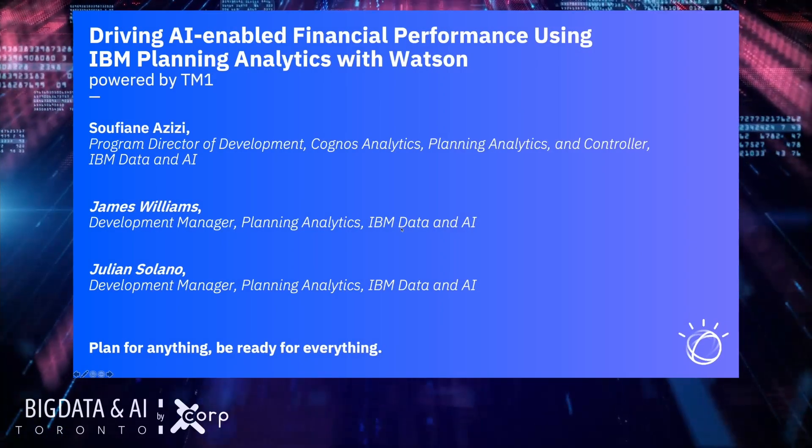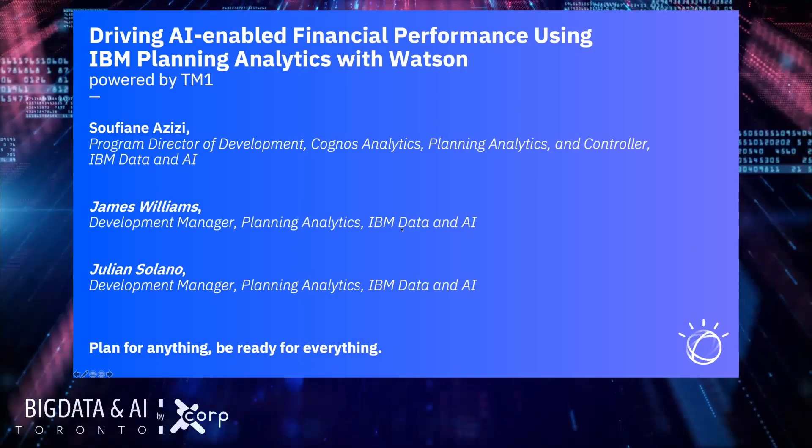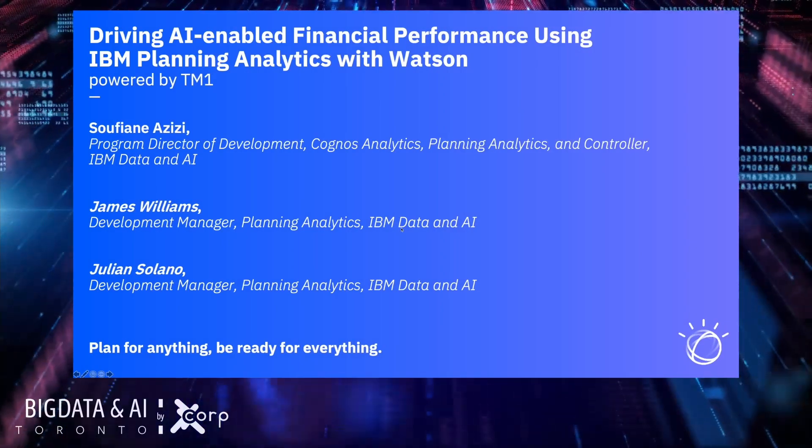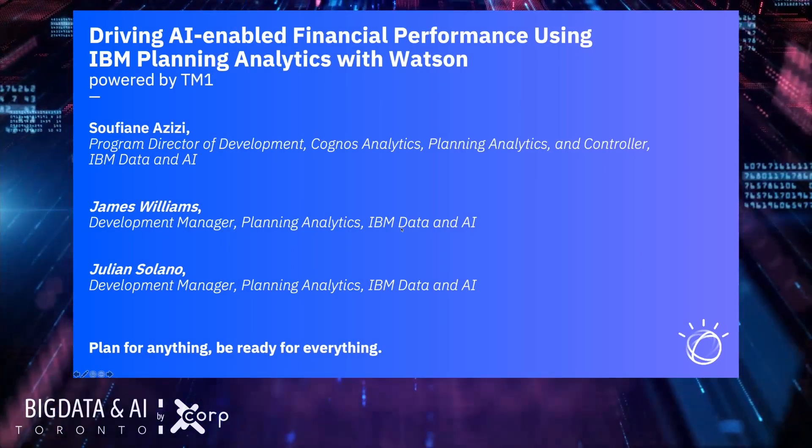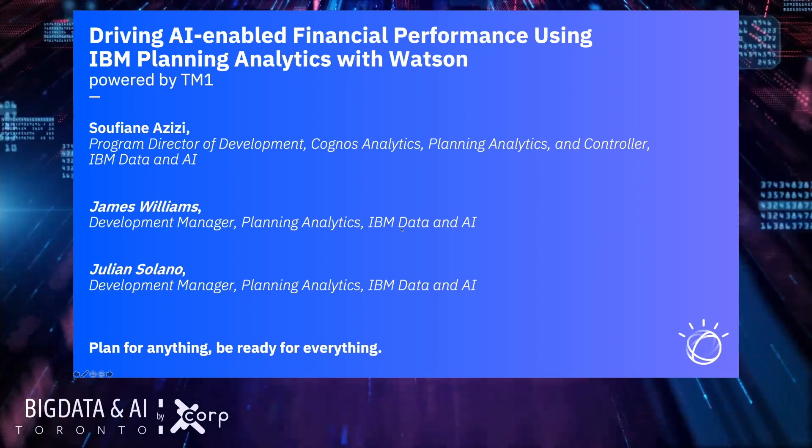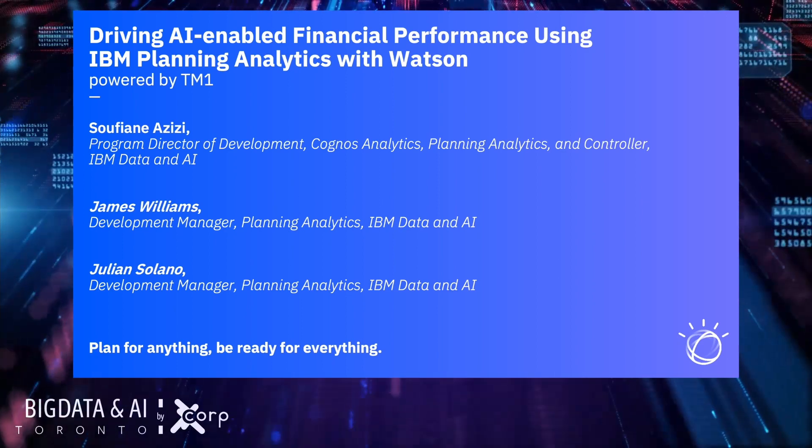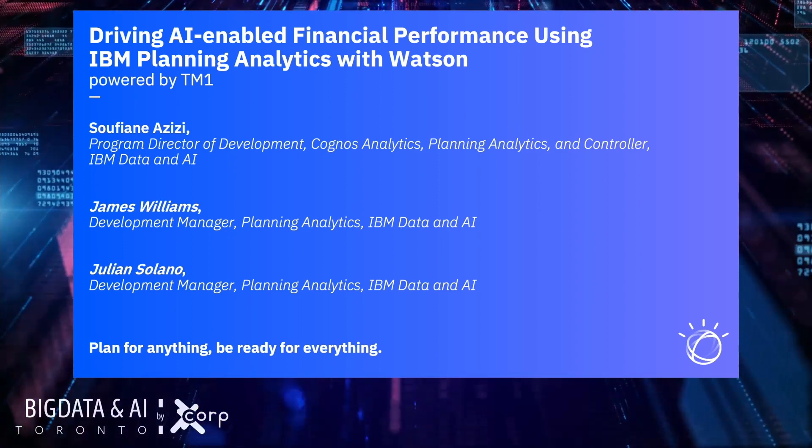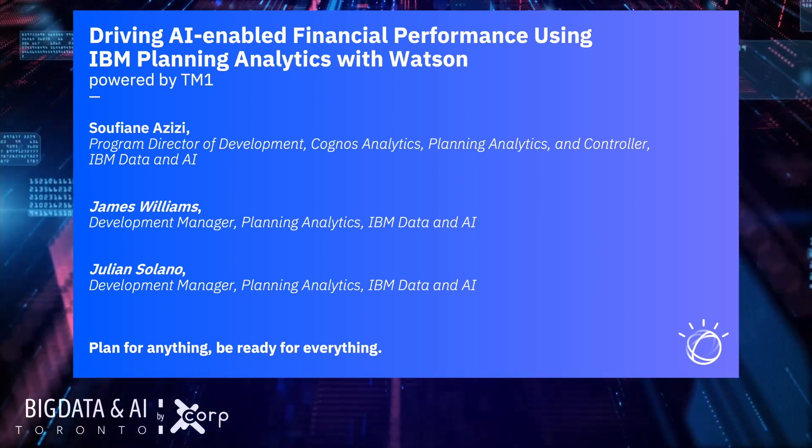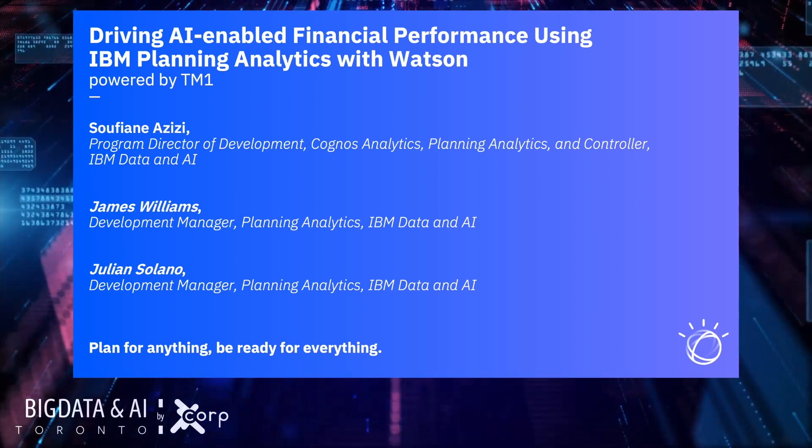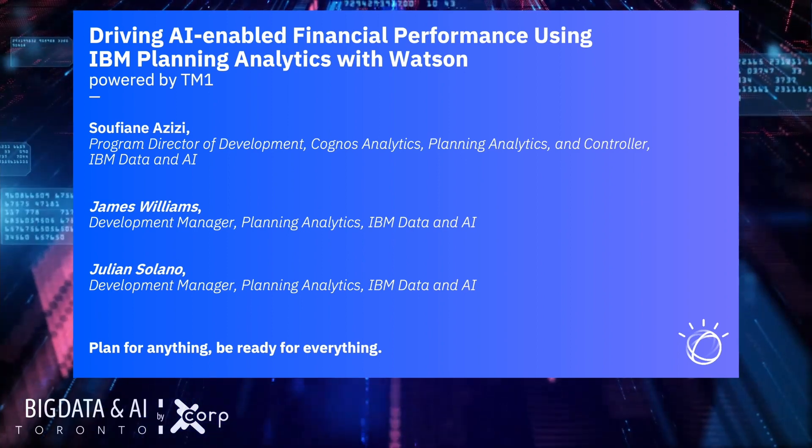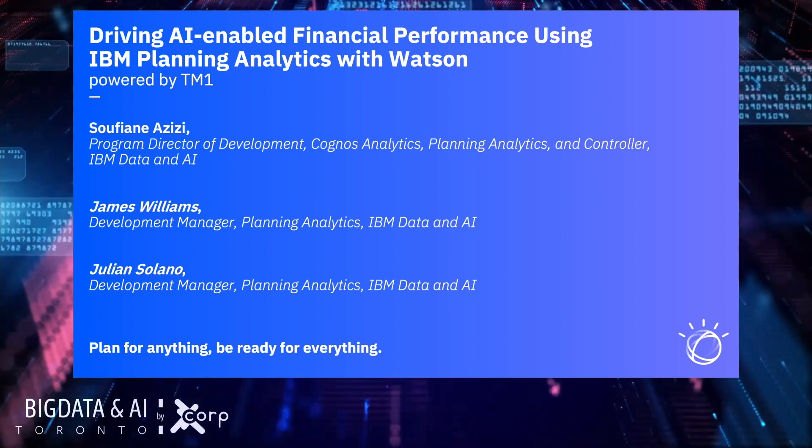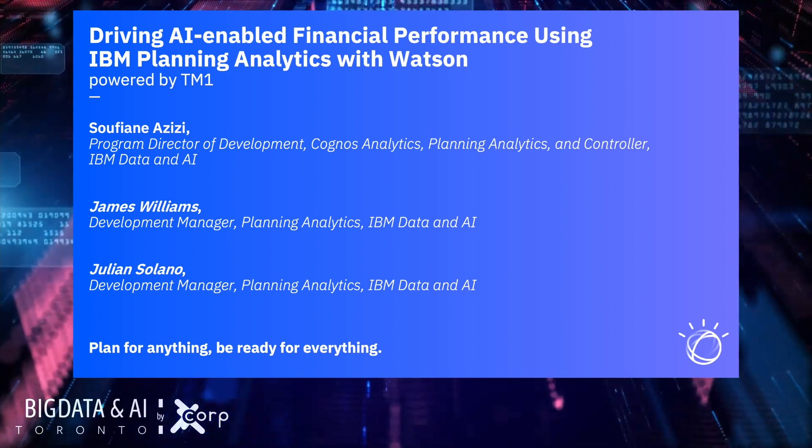Hello everyone and welcome to our session Driving AI Enabled Financial Performance using IBM Planning Analytics with Watson, of course powered by TM1.